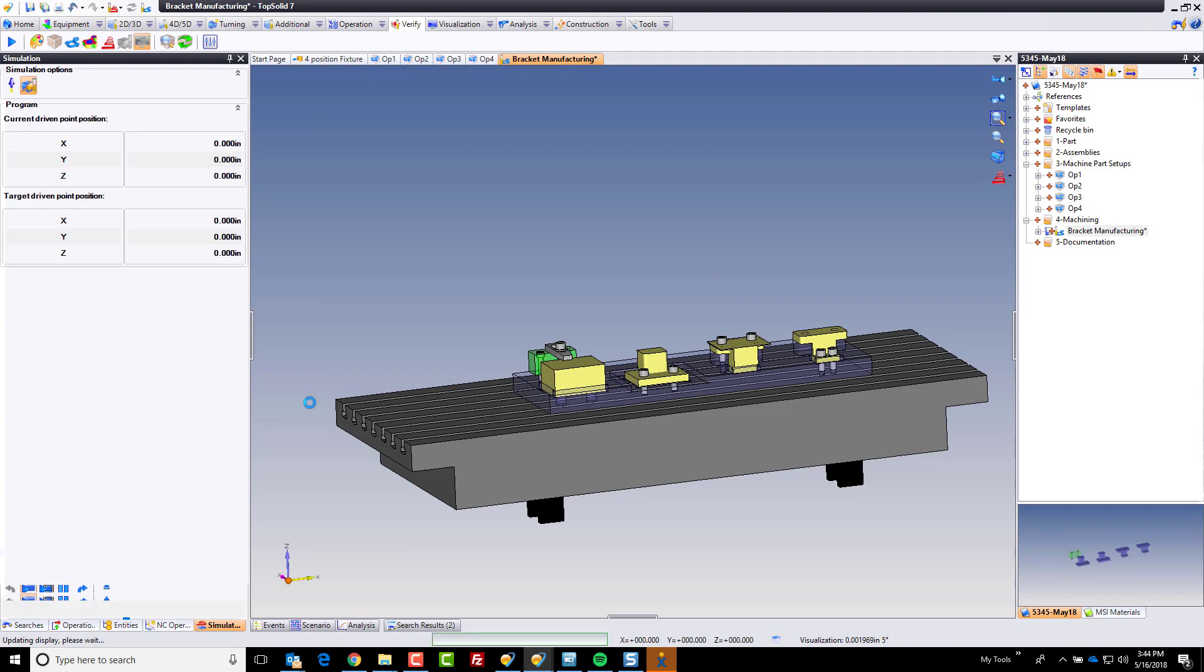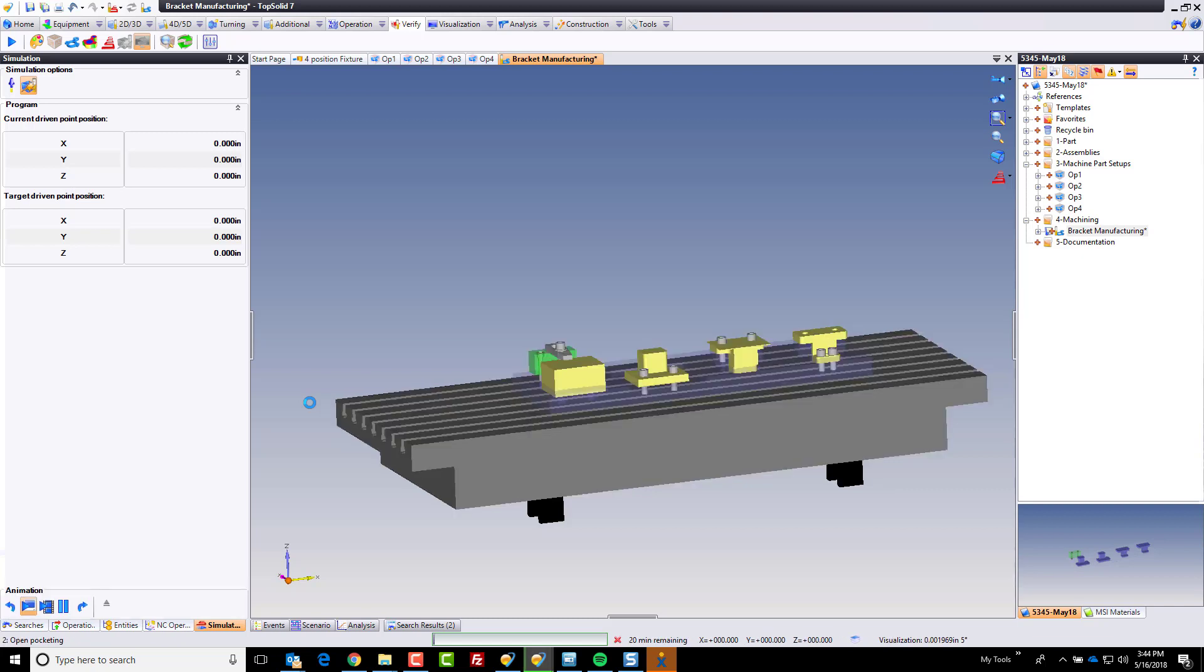And again, the whole thing I'm trying to show you here is that you have really simple to use and powerful tools to verify that your setups are accurate based on everything that we've done in this manufacturing process.